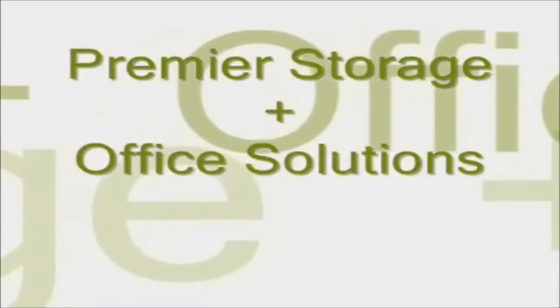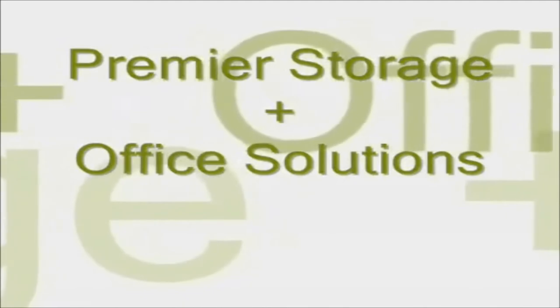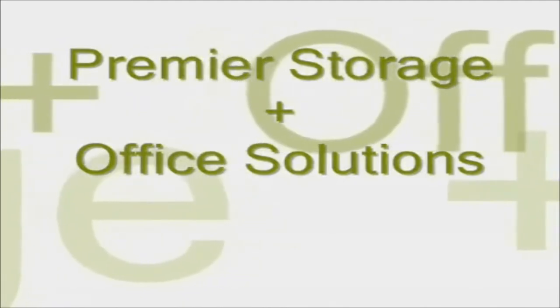Thank you for watching our video. For more information please visit www.premier-storage.co.uk